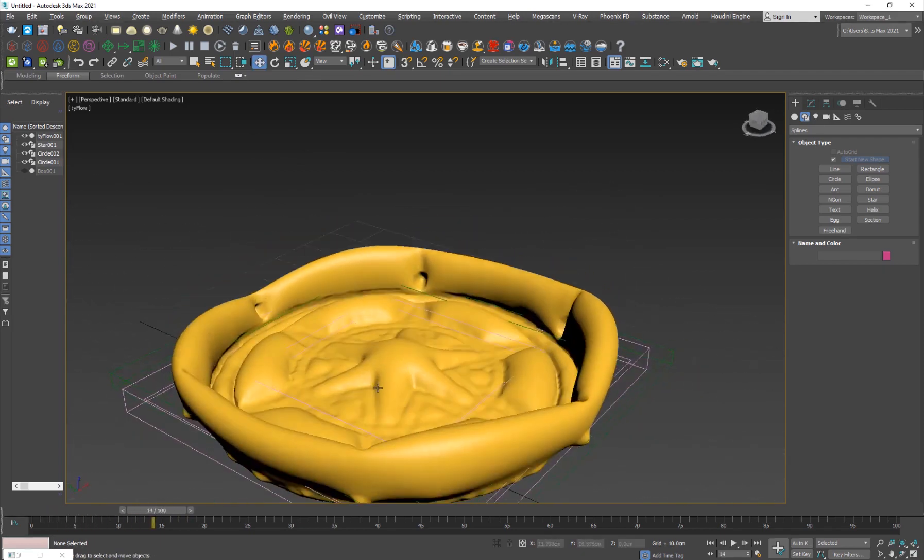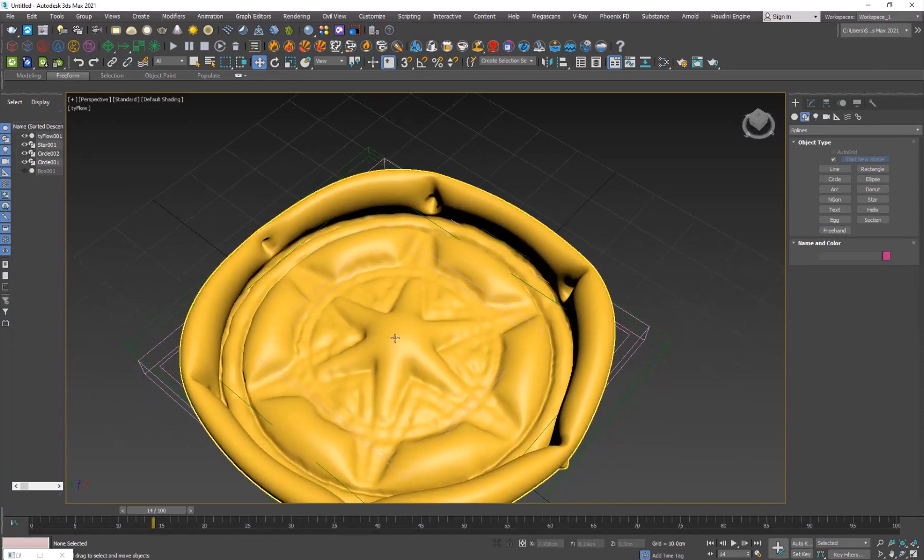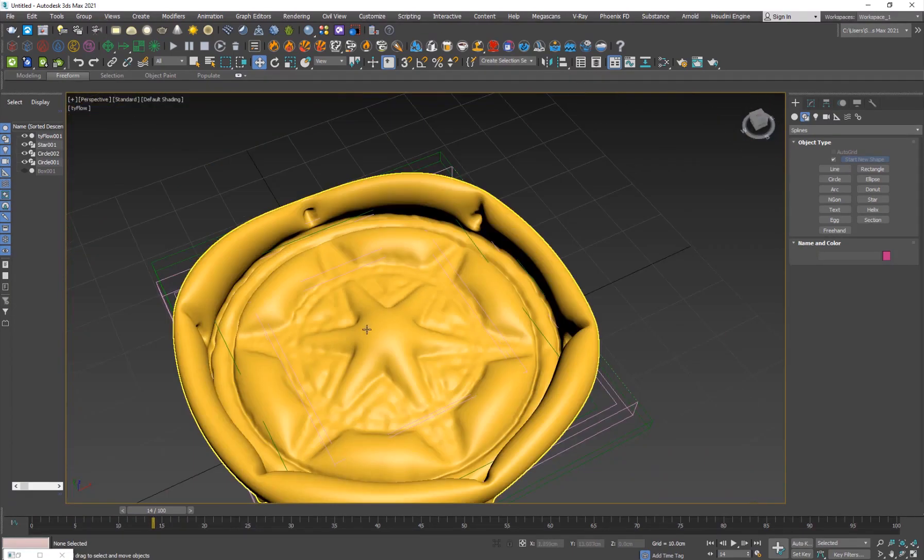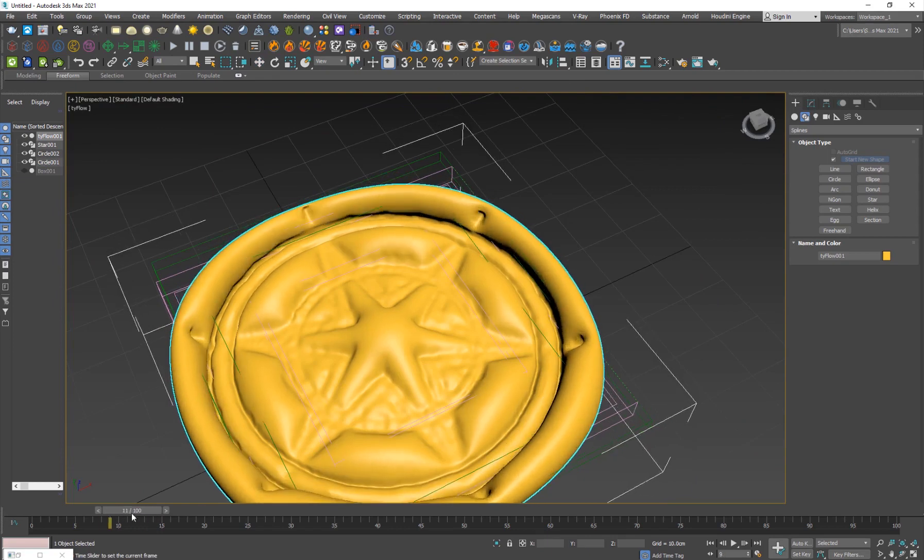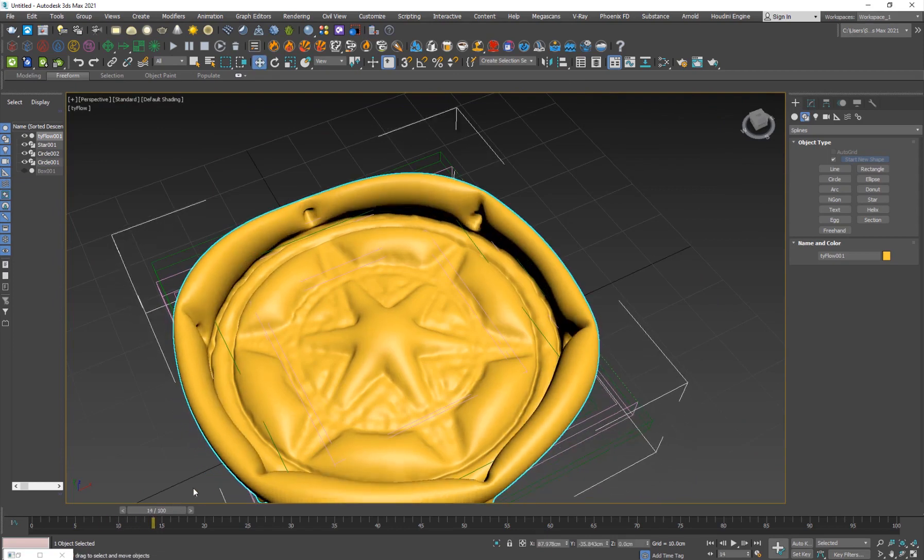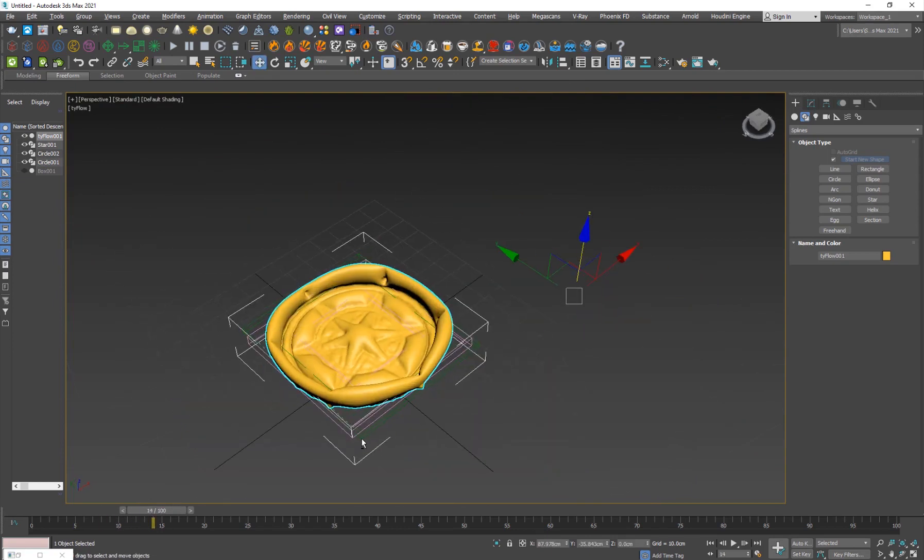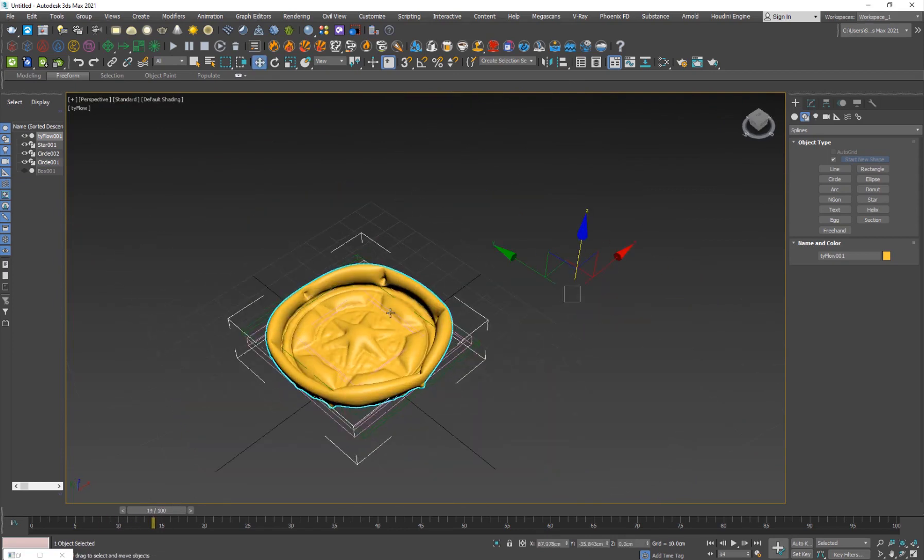So you can imagine the possibilities. You can use your logos, you can use your own sort of objects, whatever you want.